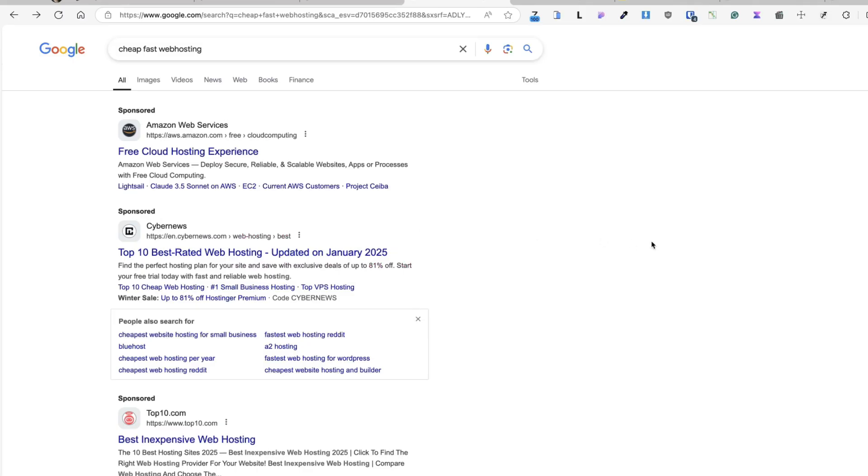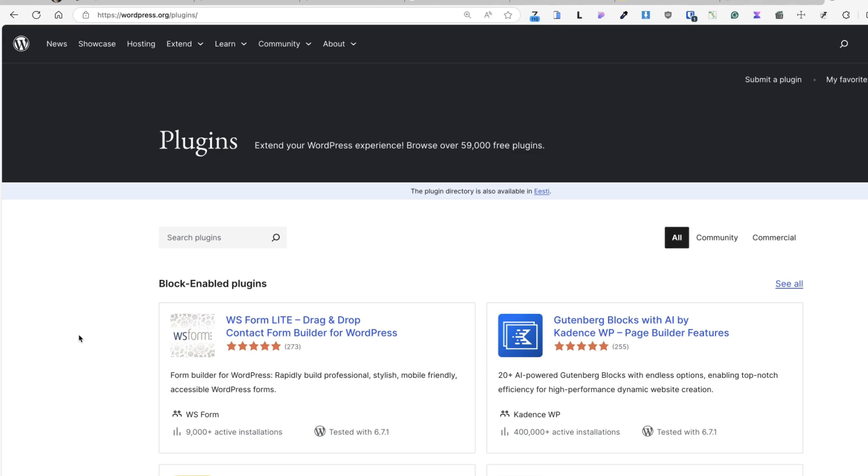Okay, time for the third tip and that is use lightweight themes and plugins. One of the most common mistakes is that when you start your site, you're going to go plugin crazy. You think of a feature that you may need and then you'll think, well, most likely there is a plugin for that.